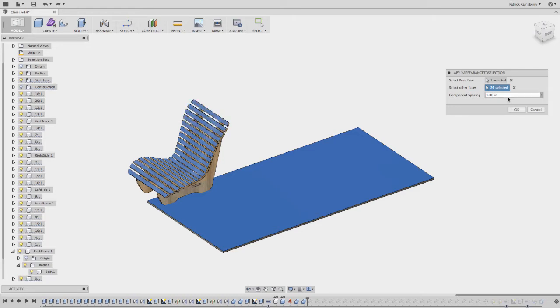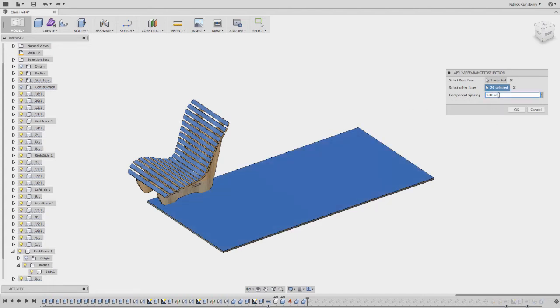And what it's going to do is it's going to create joints between these faces and this master face. And then I'm also able to input a spacing. Right now, the script just automatically spaces everything in the Y direction.